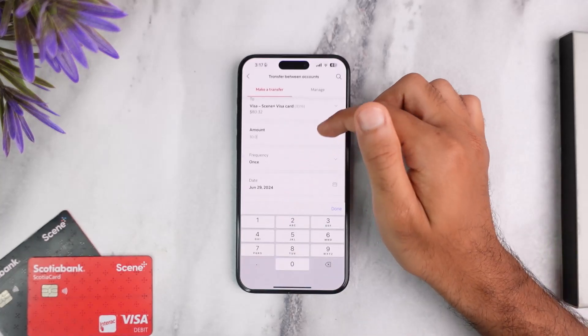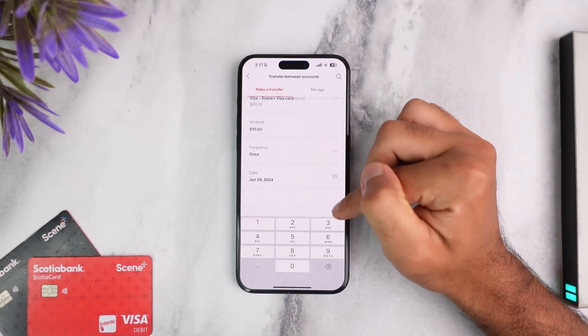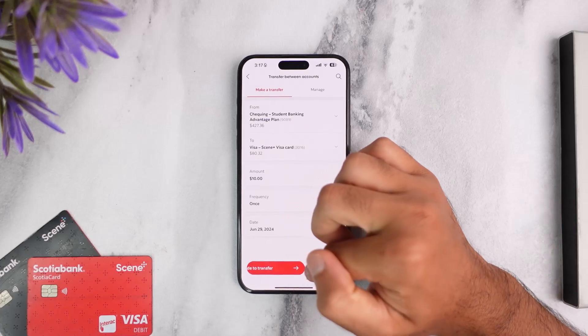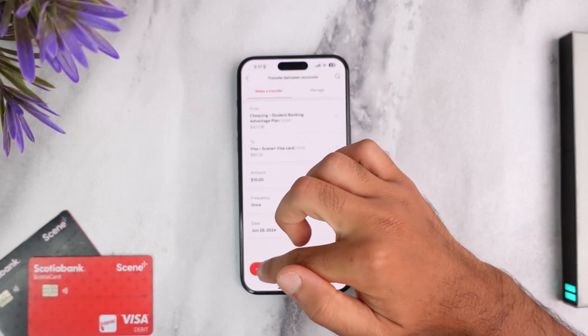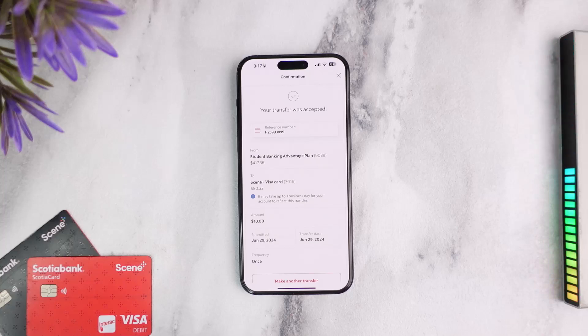After that, enter the amount you'd like to pay — let's say I'll choose ten dollars for now. After that, choose the frequency, choose the date, and once you tap on the option slide to transfer, you'll have successfully paid your Scotiabank credit card bill.